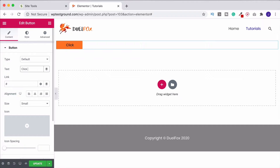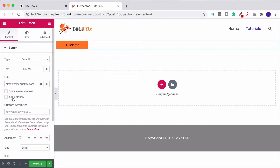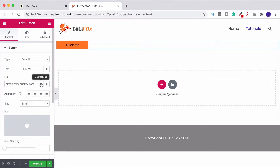First things first, some text — let's just call this 'Click Me.' Then you can come down to the link field, where you can type in a link so that when somebody clicks your button it takes them to that particular website. If you do that, click on 'Link Options' and you can then choose whether you want it to open in a new tab. We can also click 'No Follow,' which is quite common for external websites. When done, close Link Options again.